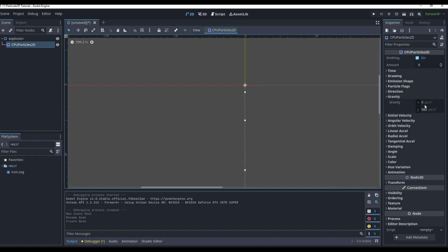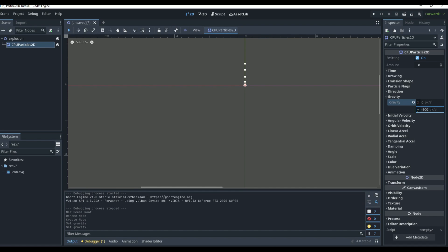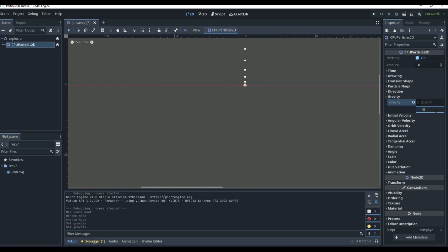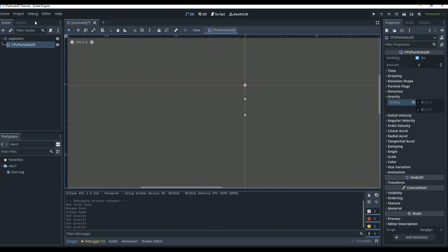First, let's look at gravity. If we come to the gravity and set it to zero, it's going to stop falling completely. If we set it to a negative number it goes up; a positive number it goes down. For an explosion, we want zero because we want particles to go in all directions — we don't want them pulled in a certain direction.